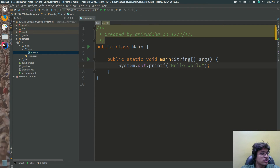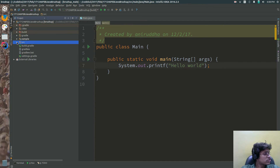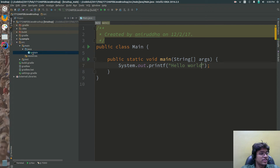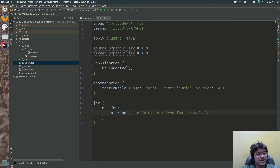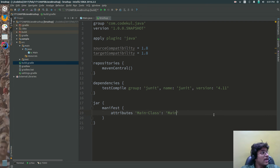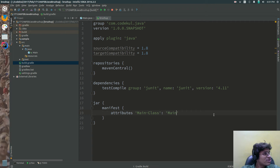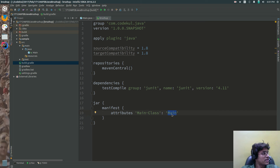So in the root source, in the main, in the java, you created something called main. Now your jar is not working, why? Because it was missing one attribute - main class. So presently you created one class, and you need the fully qualified name of that class. If you know how Java packages work, you know what fully qualified name means.